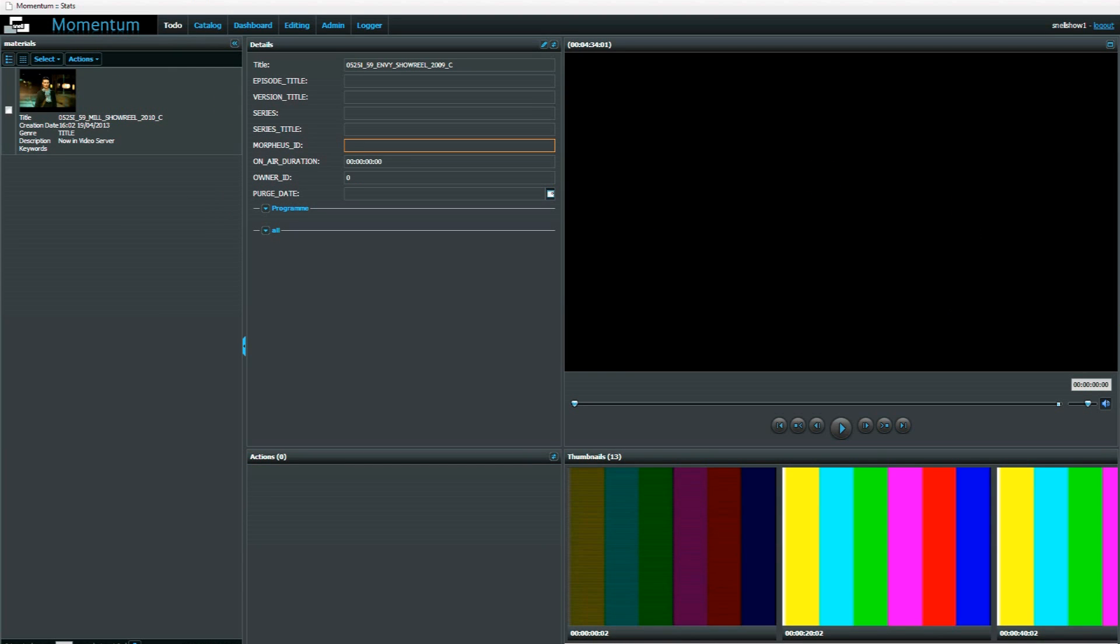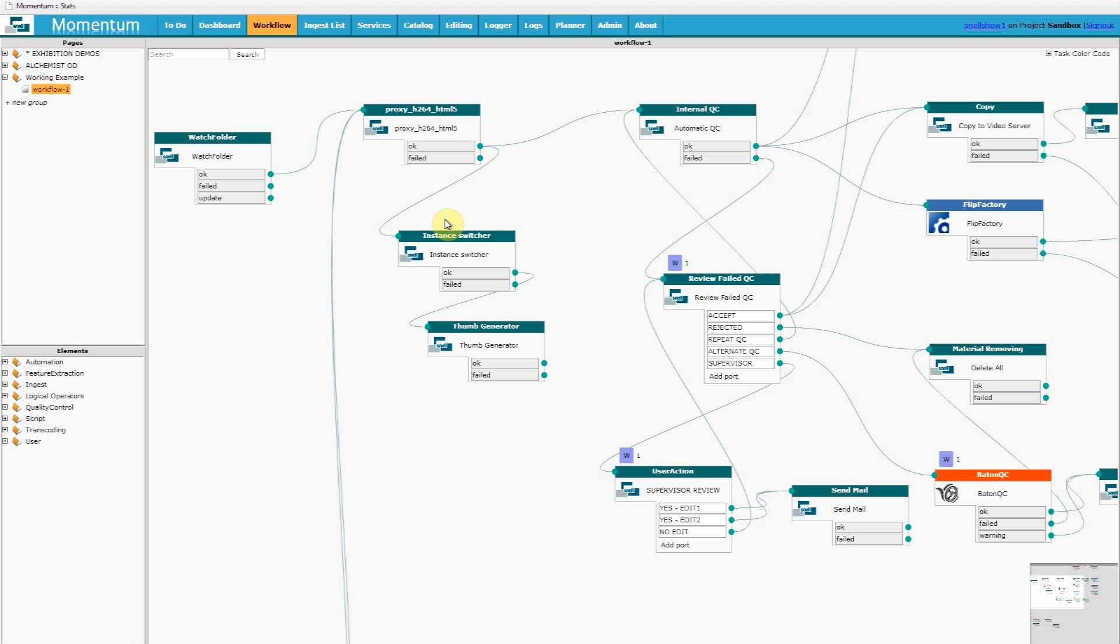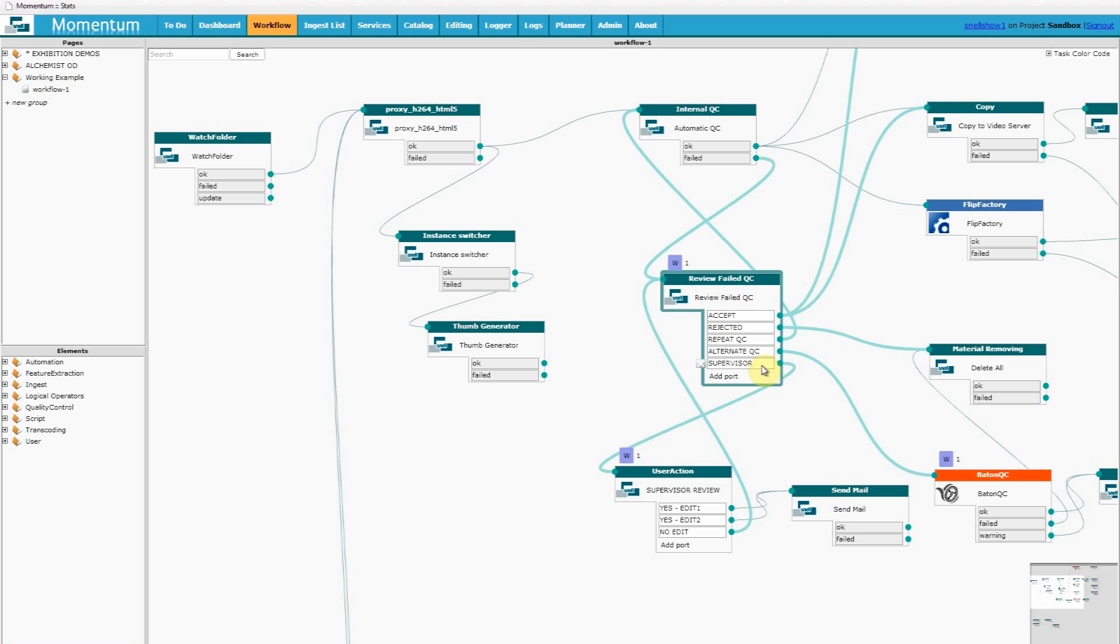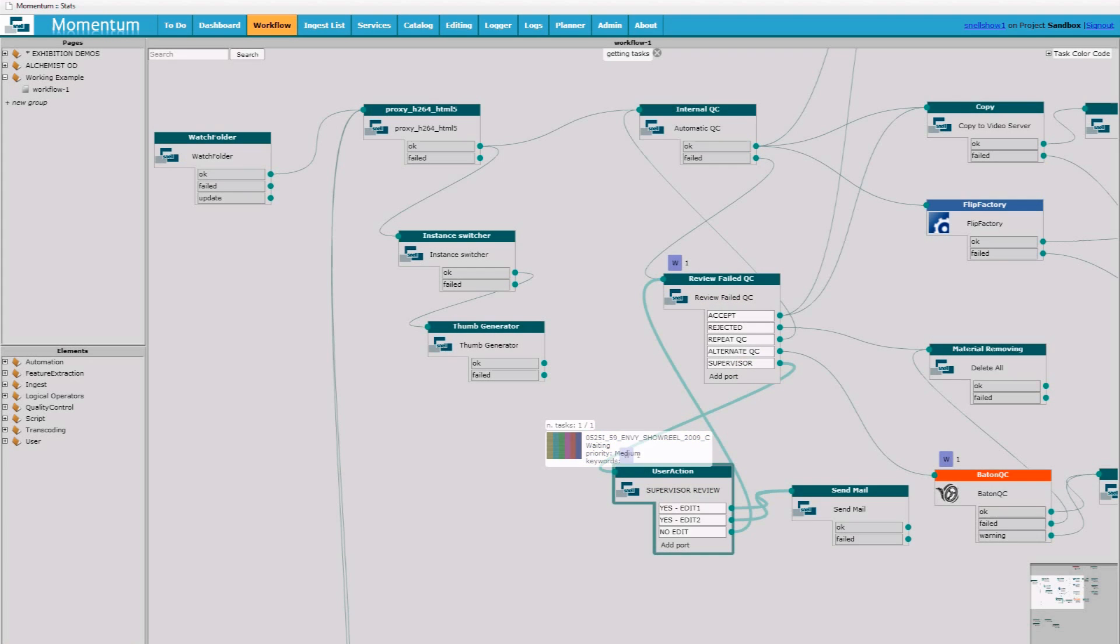To demonstrate what's happening in the workflow we can now see the operator has posted that to the supervisor, and it's now pending supervisor review.